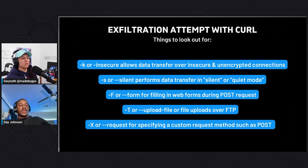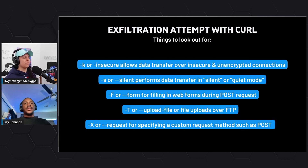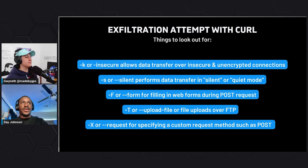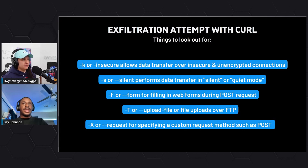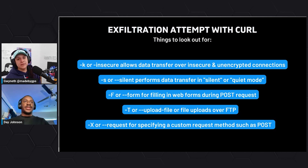Curl is also a huge culprit. The same way you can make GET requests with curl, you can also make POST requests. Specific flags an attacker might use include '-k' or '--insecure' to allow data transfer over an insecure or unencrypted connection, bypassing encryption mechanisms. They'd also use '--silent' to run in quiet mode so nobody notices, and '--form' or '--upload-file' to post files. The key takeaway is that the same tools you use for day-to-day Linux activities are the same tools an attacker will use to steal data - remember the bidirectional capabilities of wget and curl.